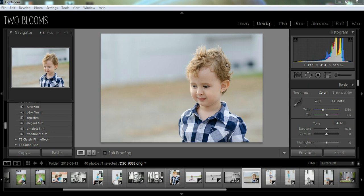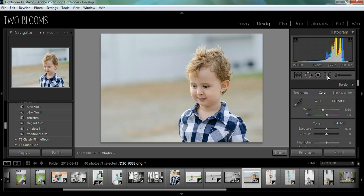So adding a vignette wouldn't look very natural. So I'm going to use a graduated filter. You can see the little button over here. I'm just going to go ahead and push it.